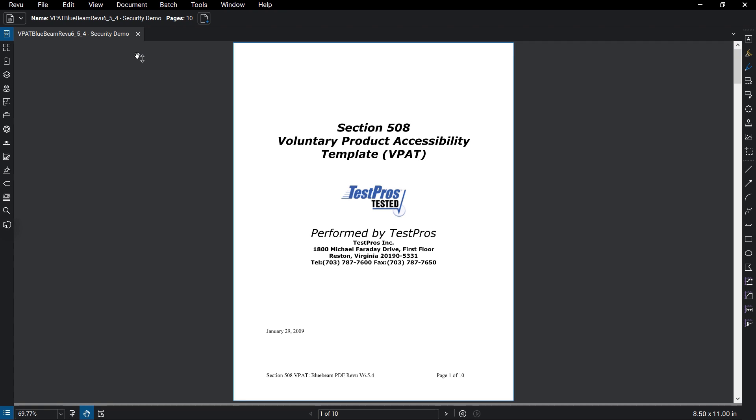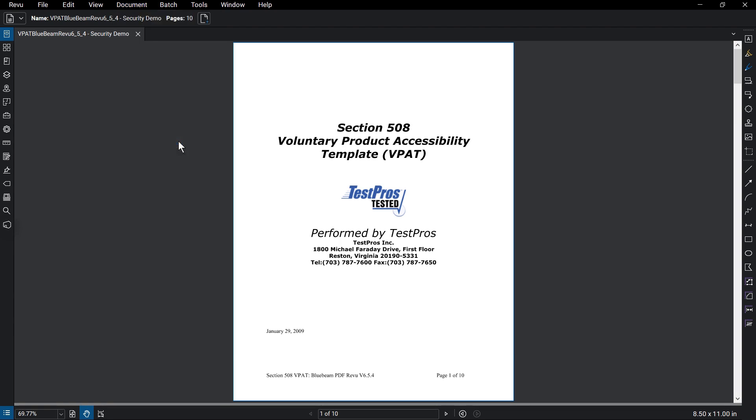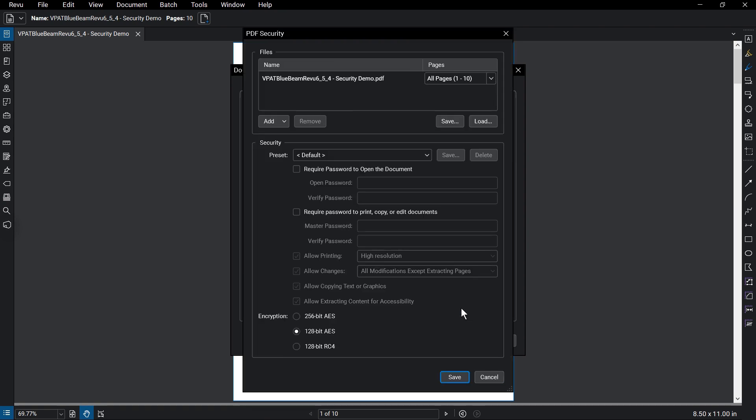You can add security settings to your document by going to Document Security. The overview of security settings on this document will appear. Click on Change Permissions to edit them.